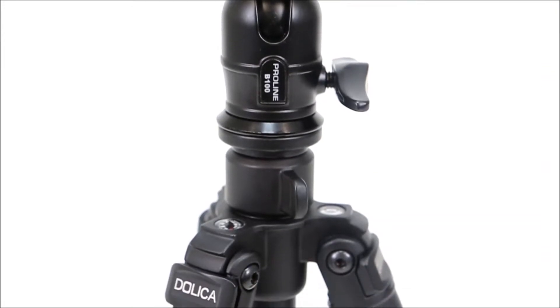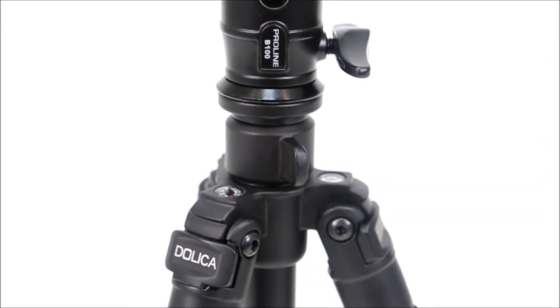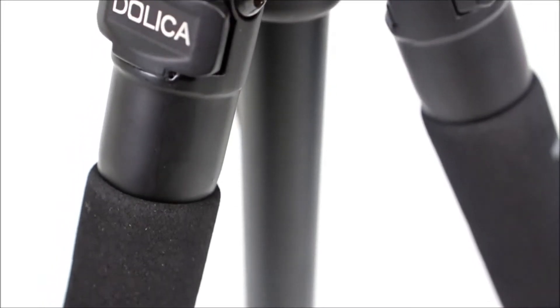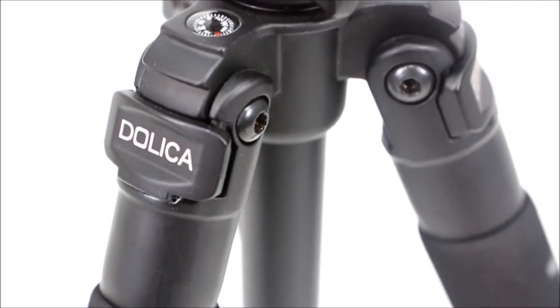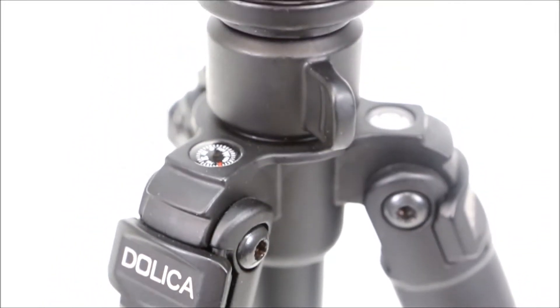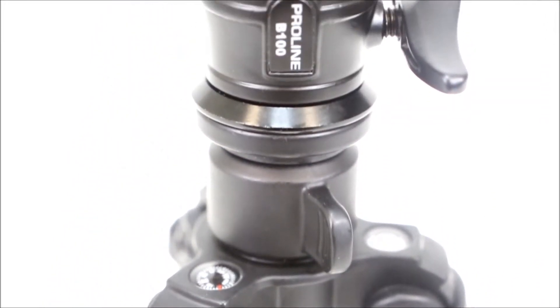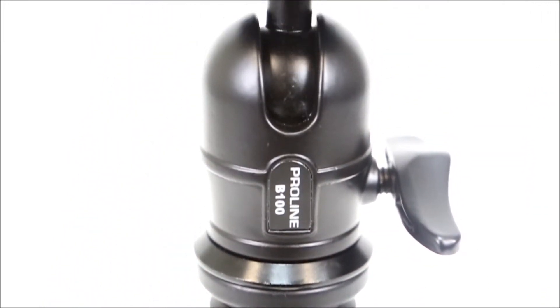The AX620B100 tripod has an integrated compass and two bubble levels: one bubble level on the tripod and one on the ball head.